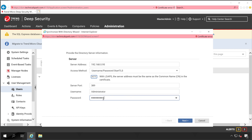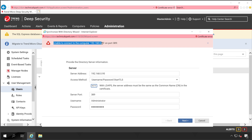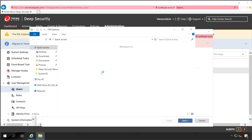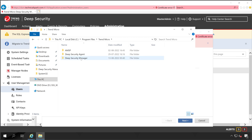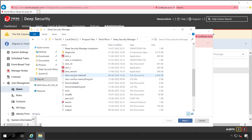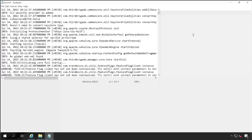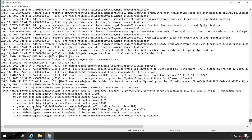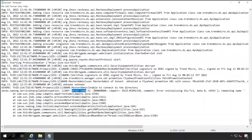After entering the AD username and password and clicking Next, I got an error: 'Unable to connect to the computer on port 389.' Let me check the logs. Open the Deep Security installation directory: C:\Program Files\Trend Micro\Deep Security Manager\logs, and open the server log file. At the bottom it says 'Unable to connect to the directory — error initializing TLS,' and error code 52, LDAP error. It looks like a certificate issue.